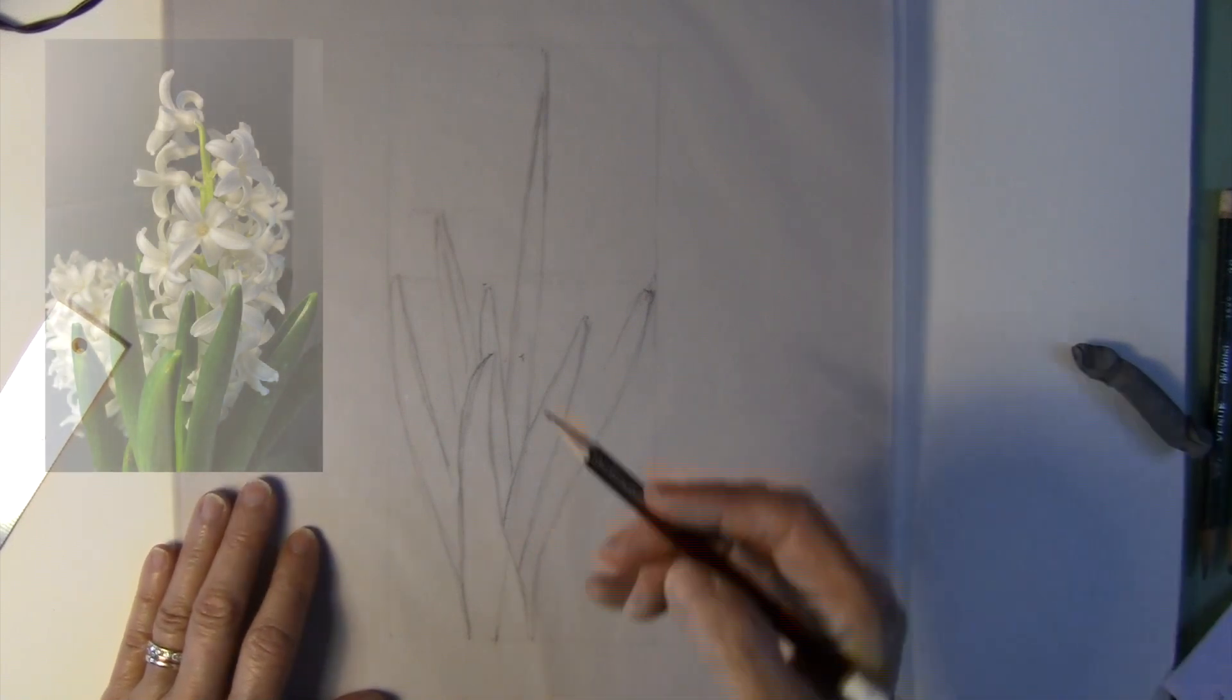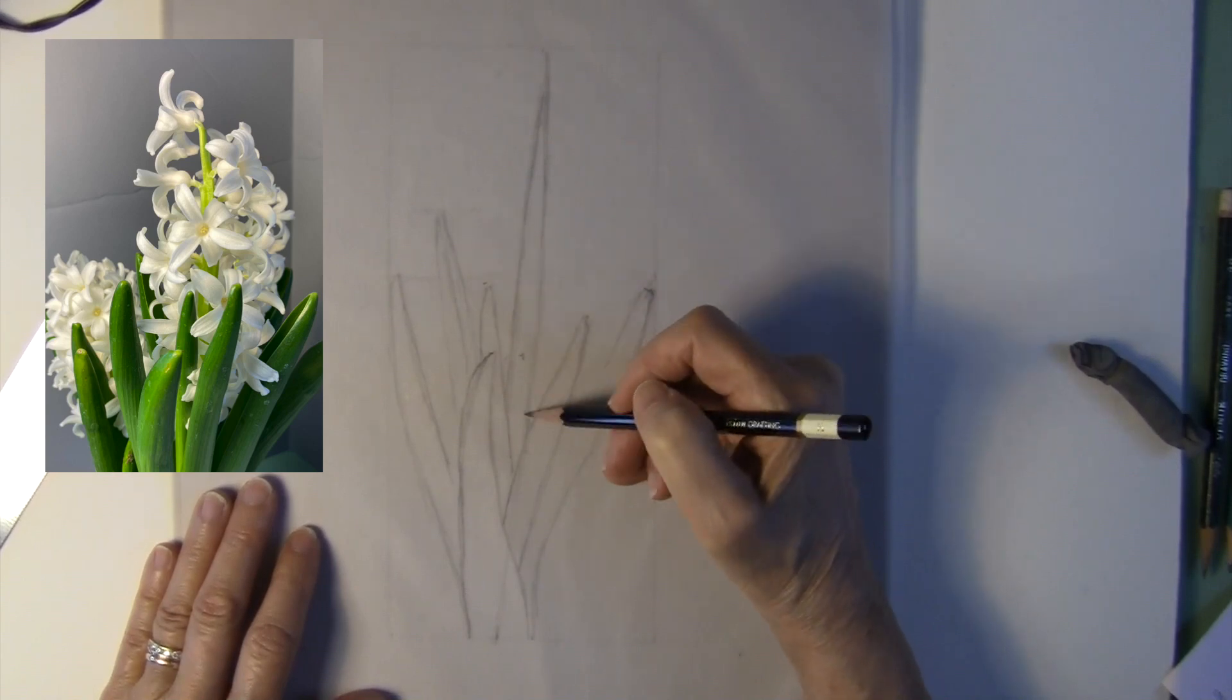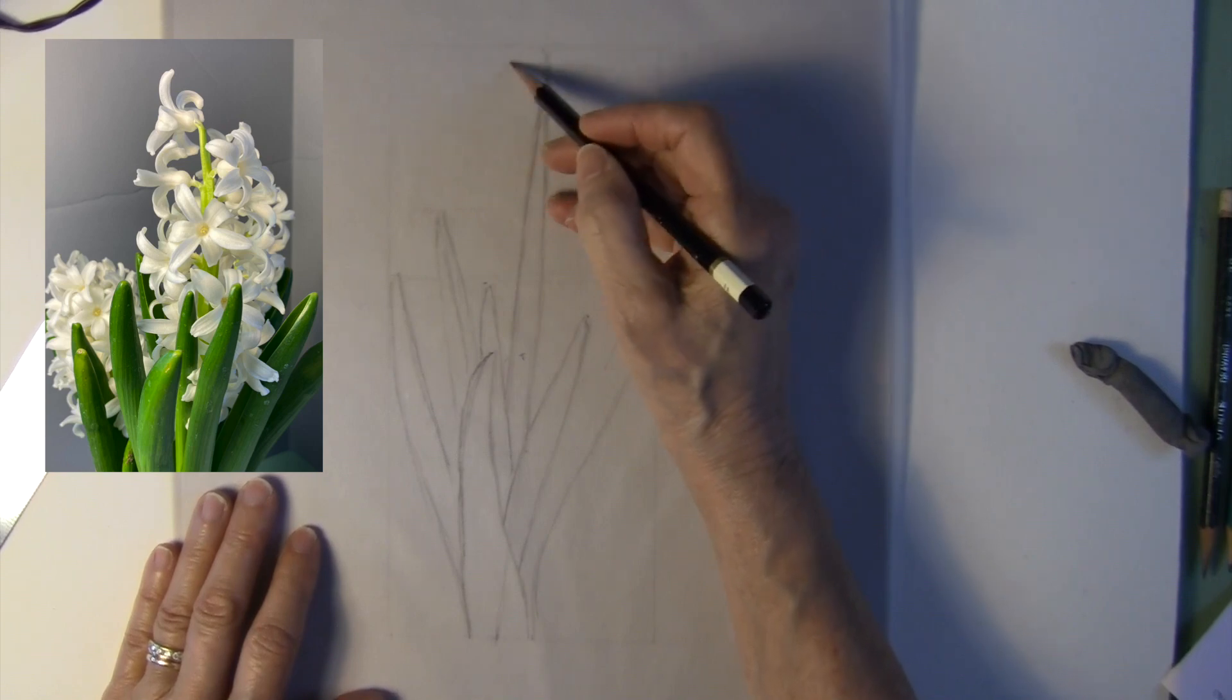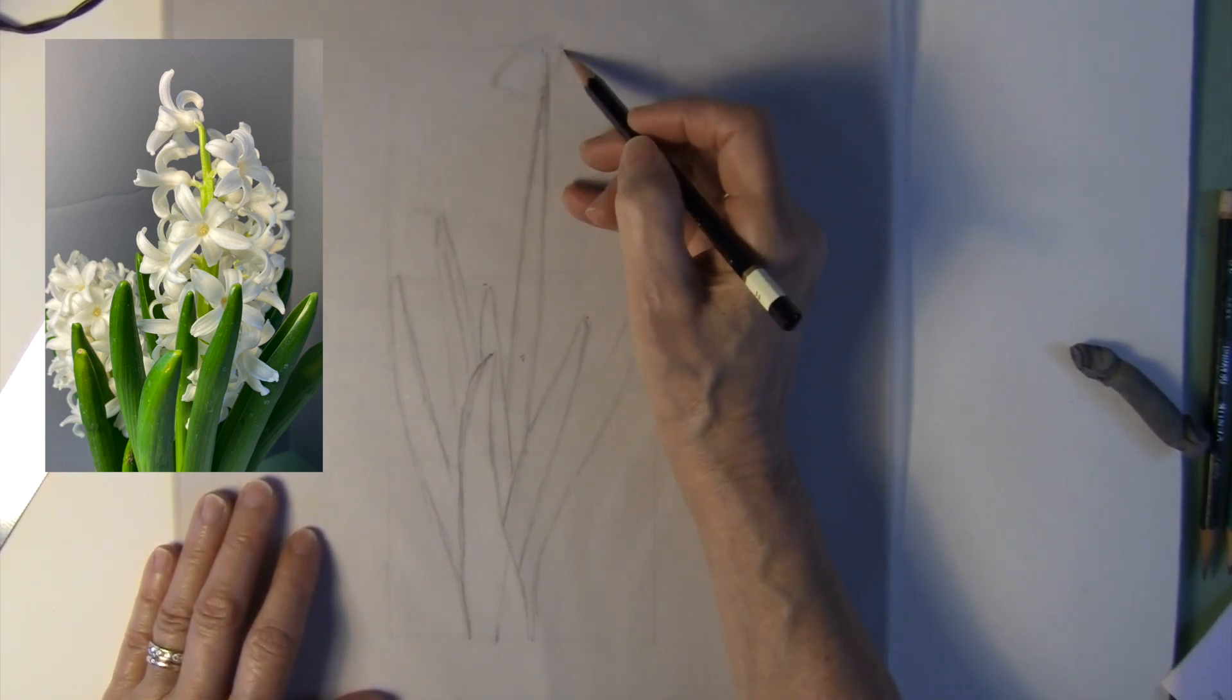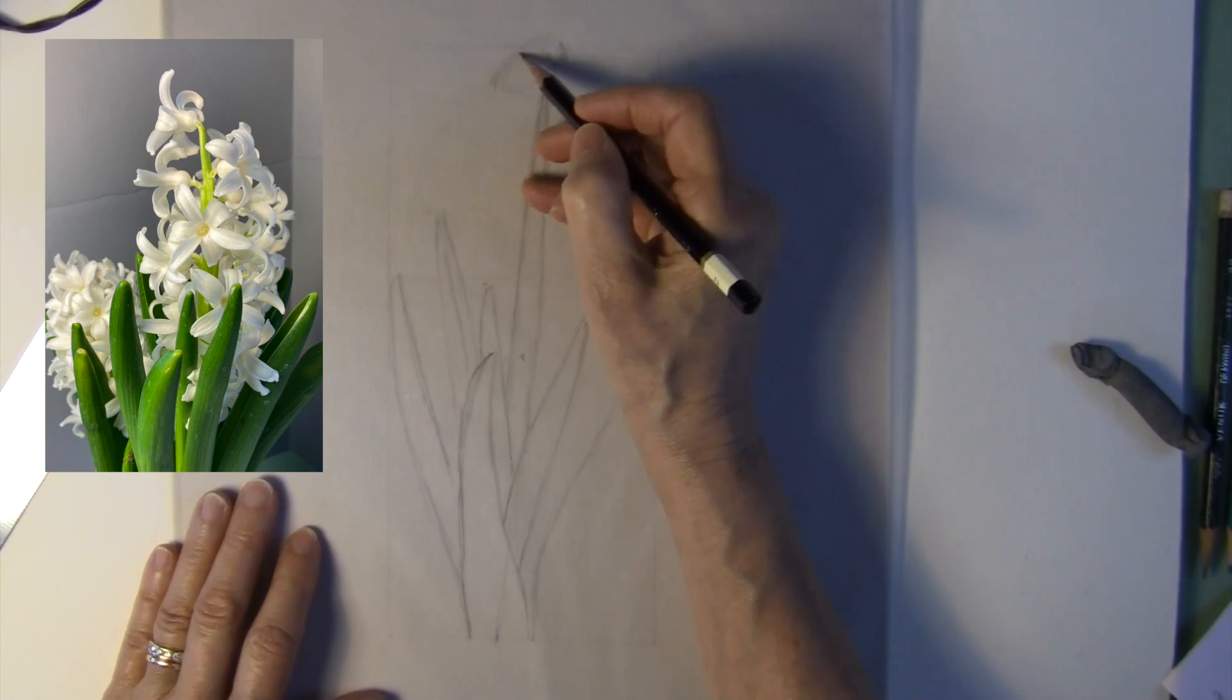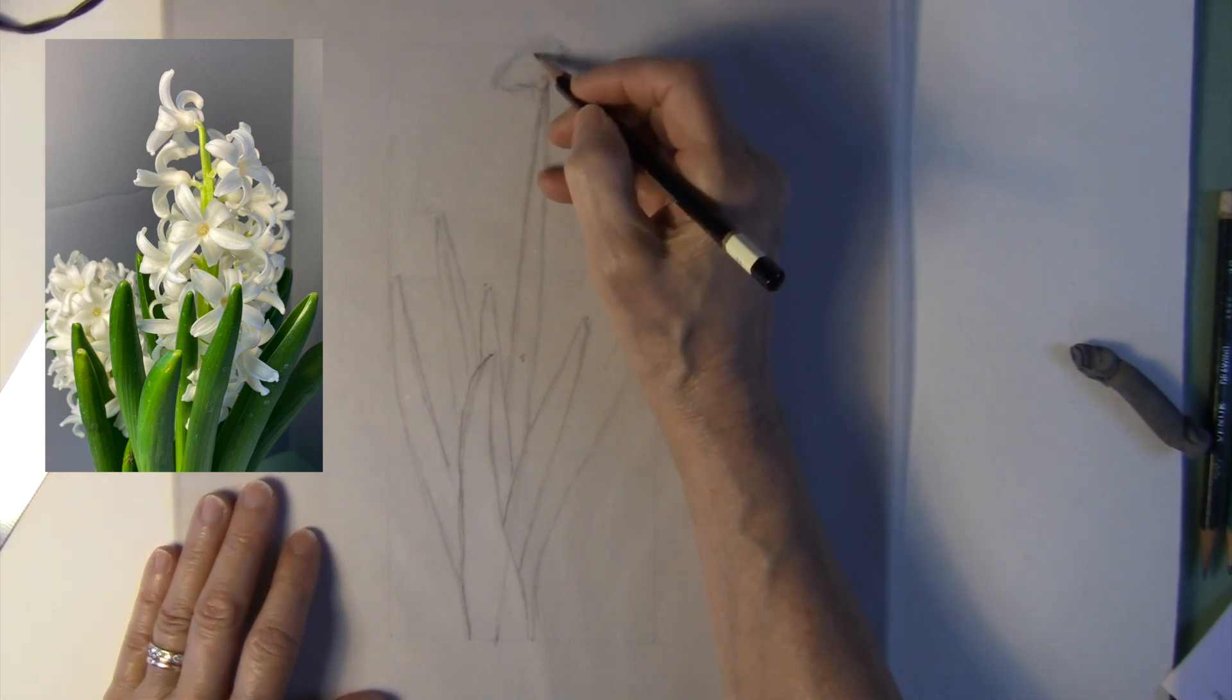So looking at my plant, I know that the first flower that's going to go in here is going to be a profile and almost a rear view. So this is where my first flower is going to go and I'm basically going to draw them in as cones because then you can put the flower in pretty easily after that.